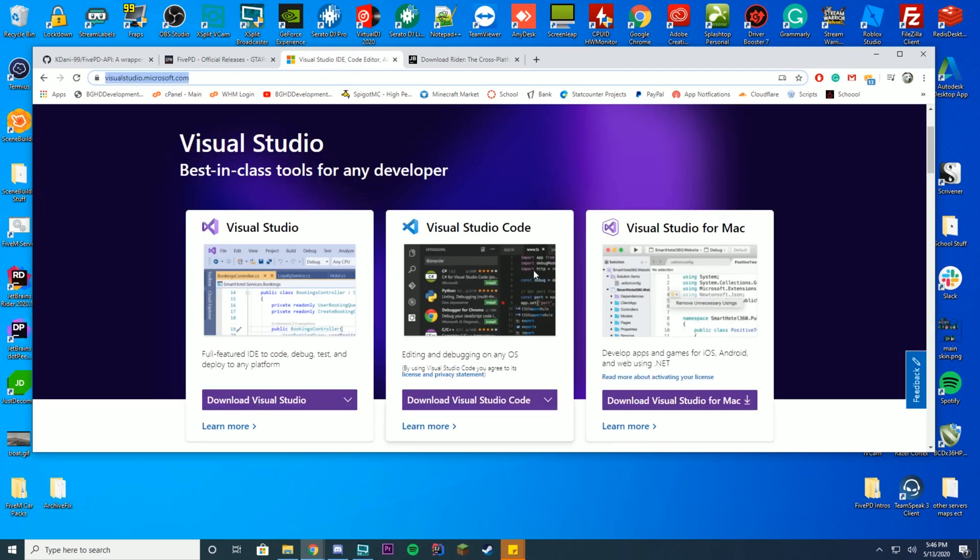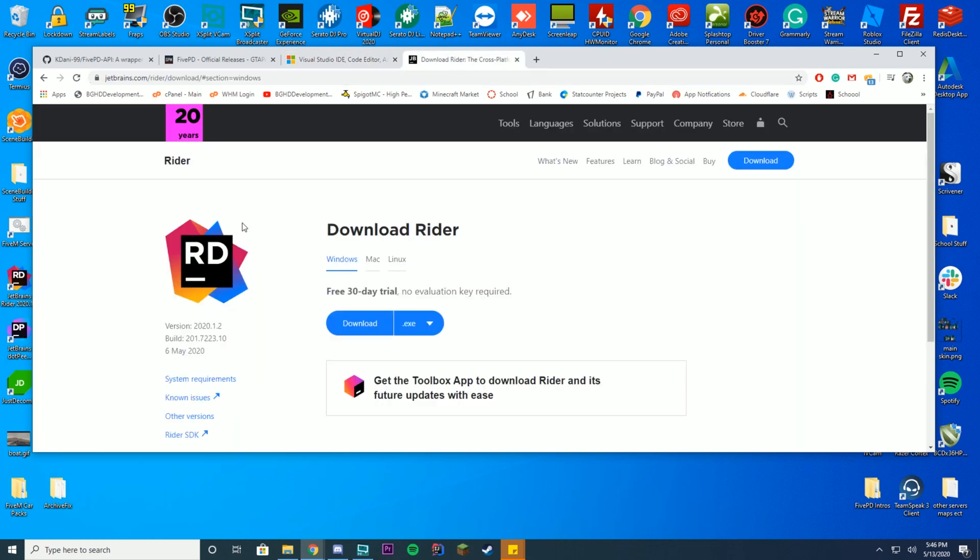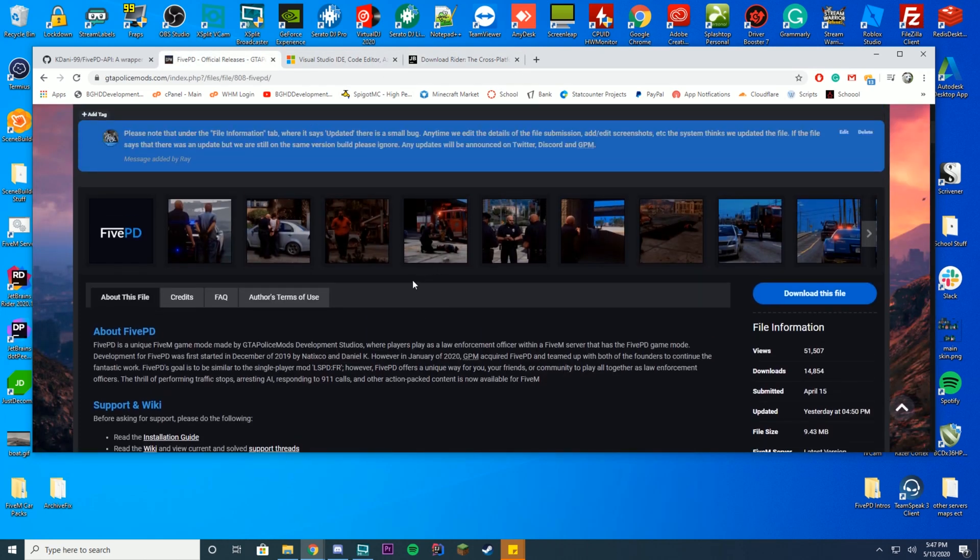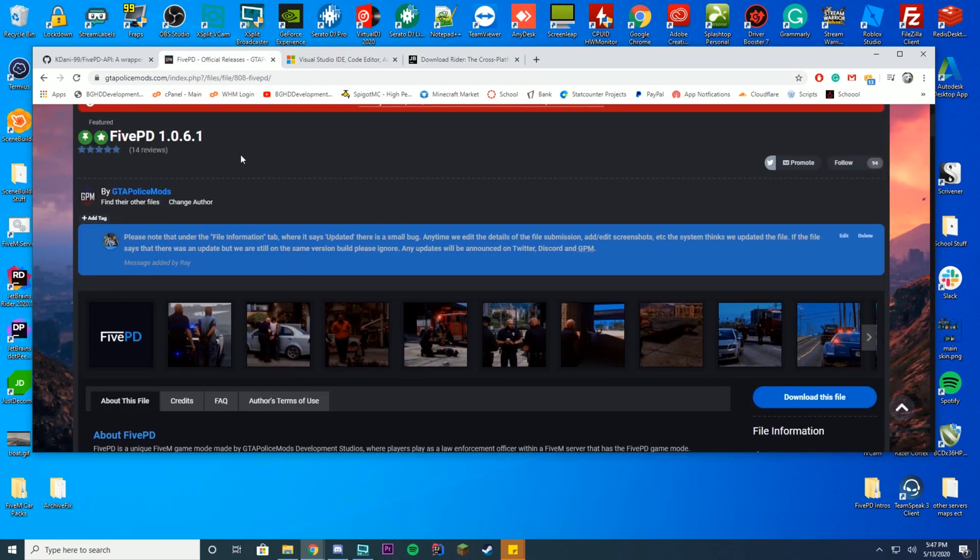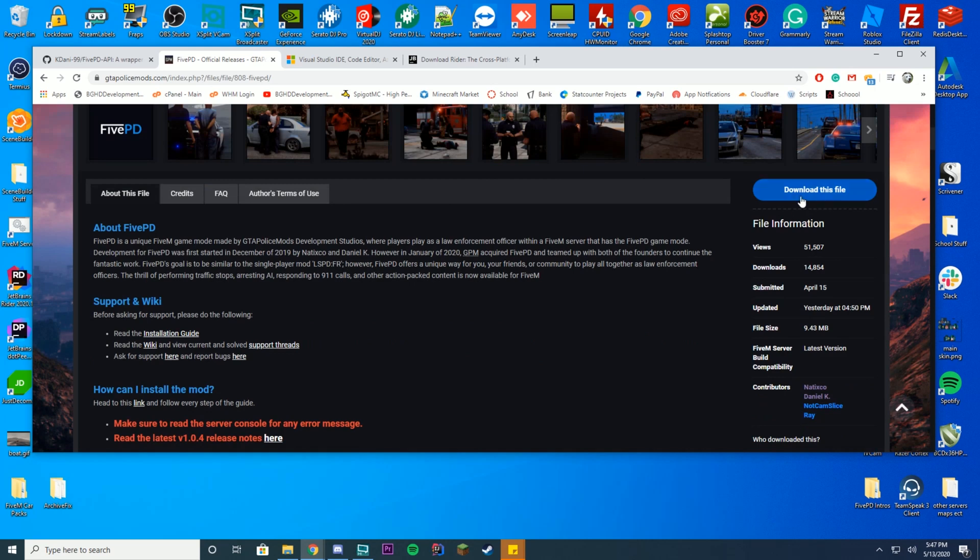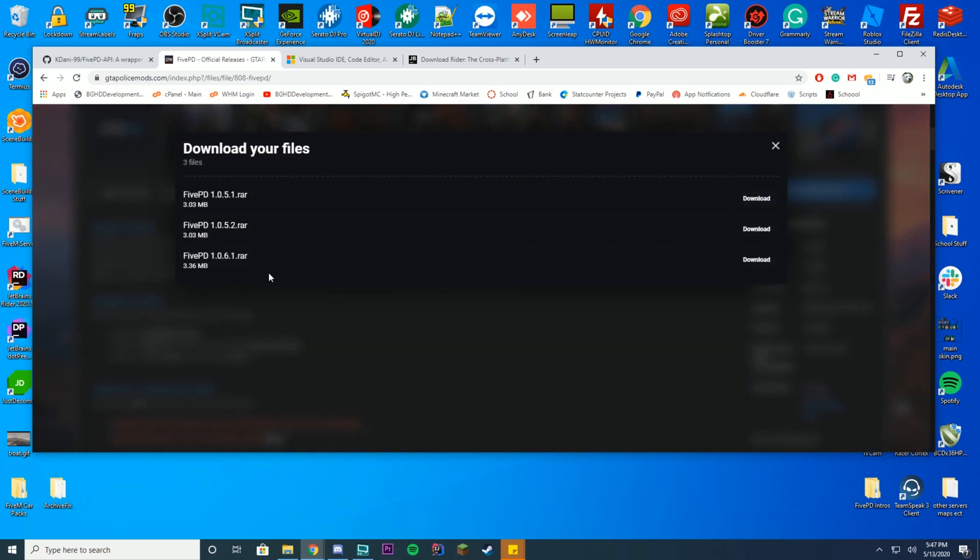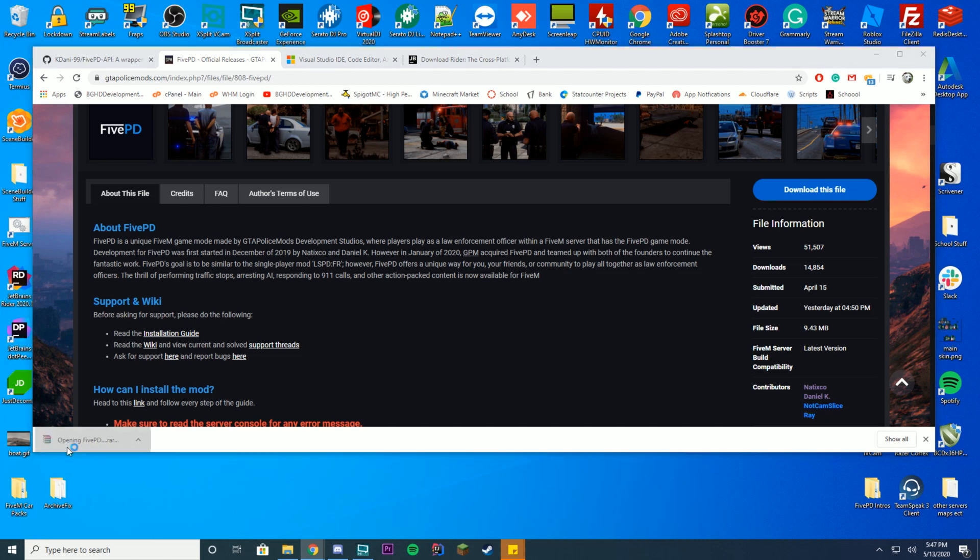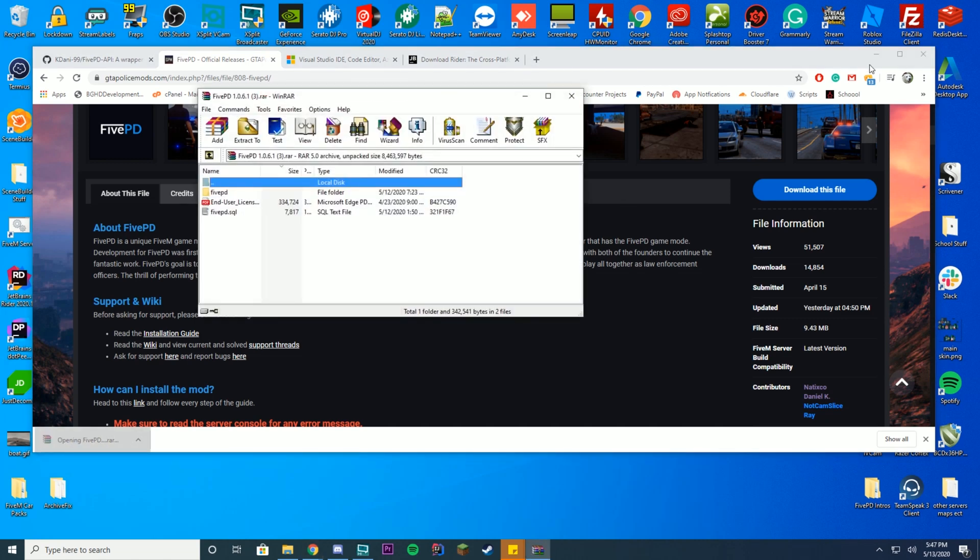All you need to do is either download Visual Studio or download Rider. Just go ahead and set it up like you do in the .exe file, same with Rider. Once you do that, go over to the 5PD website, go to the 5PD page, and go ahead and click download. Make sure you selected the latest version. Then it will download a .rar file. Go ahead and open up the .rar file.